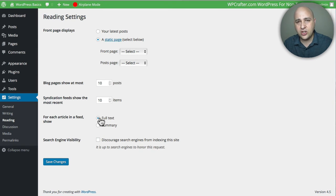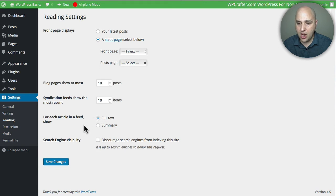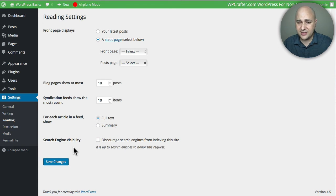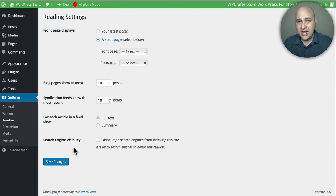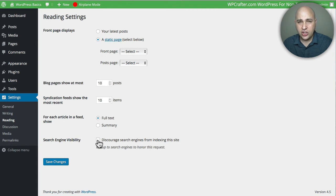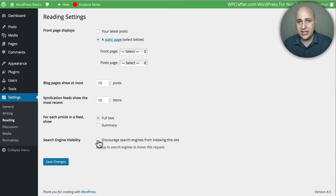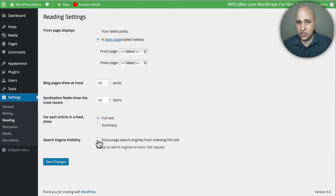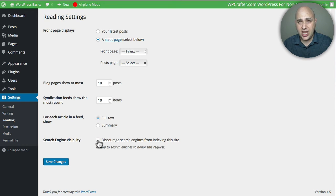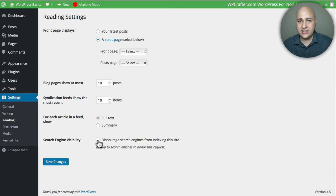This next setting is kind of important and it says search engine visibility. What this means is if you have this checked, you're telling Google when it comes to your site, don't include my website on your search engine results. So when someone types something in, don't show any of the pages or posts or the content on my website. If this box is checked, then that's what it's telling Google.